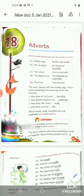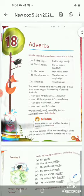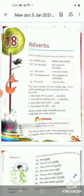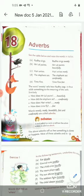See the table below and note the words in italics. We have to focus on the words in italics. For example: Radha sings sweetly.